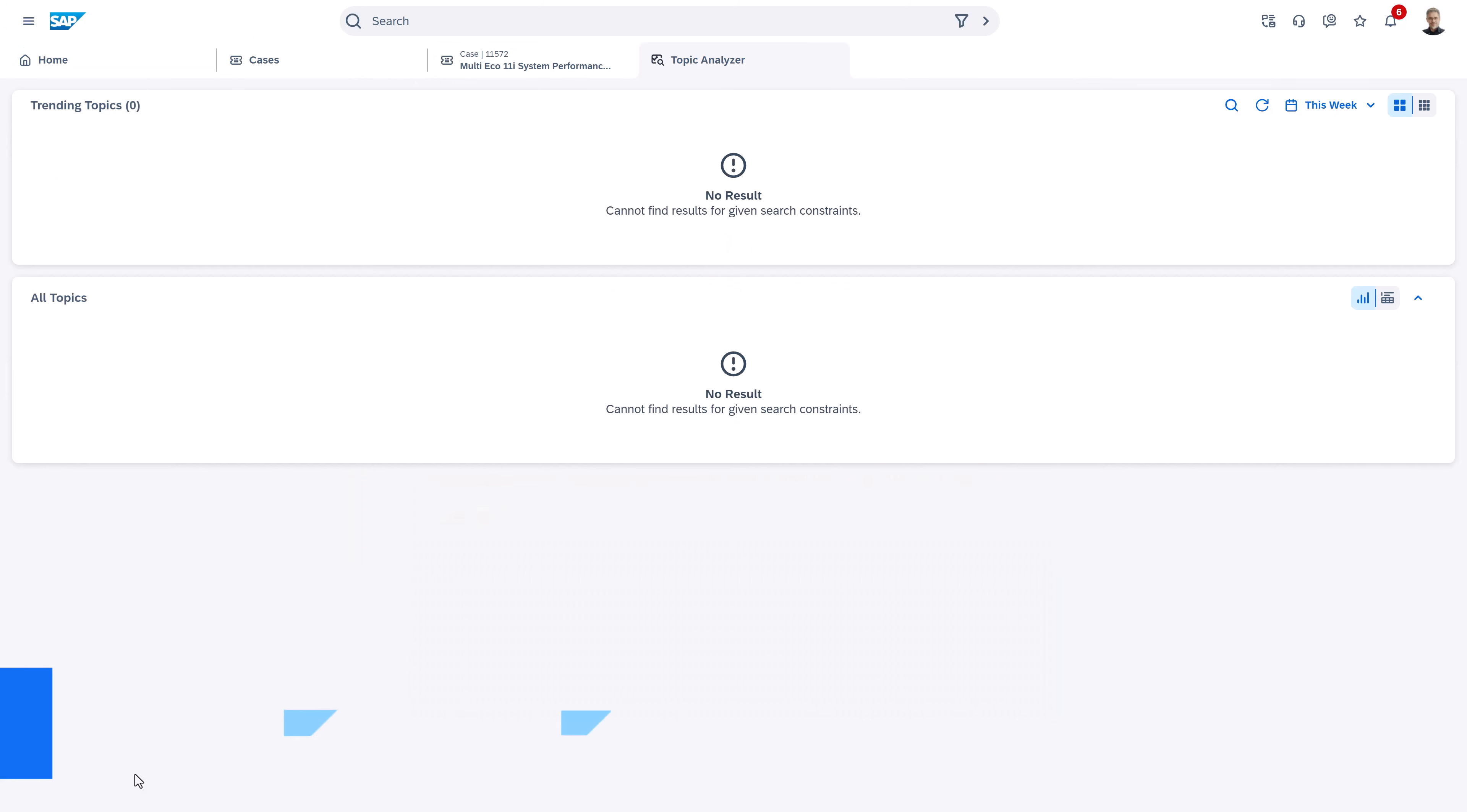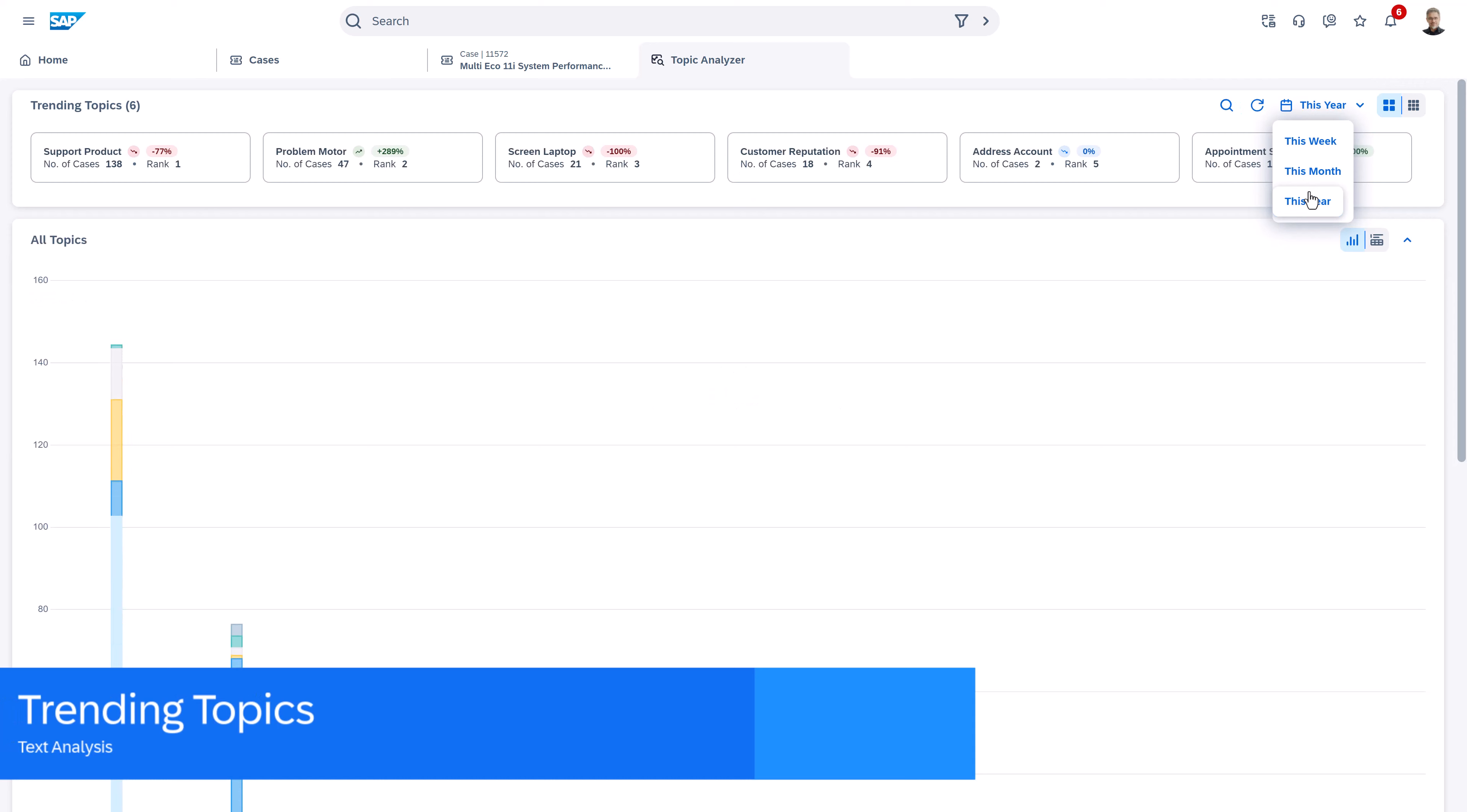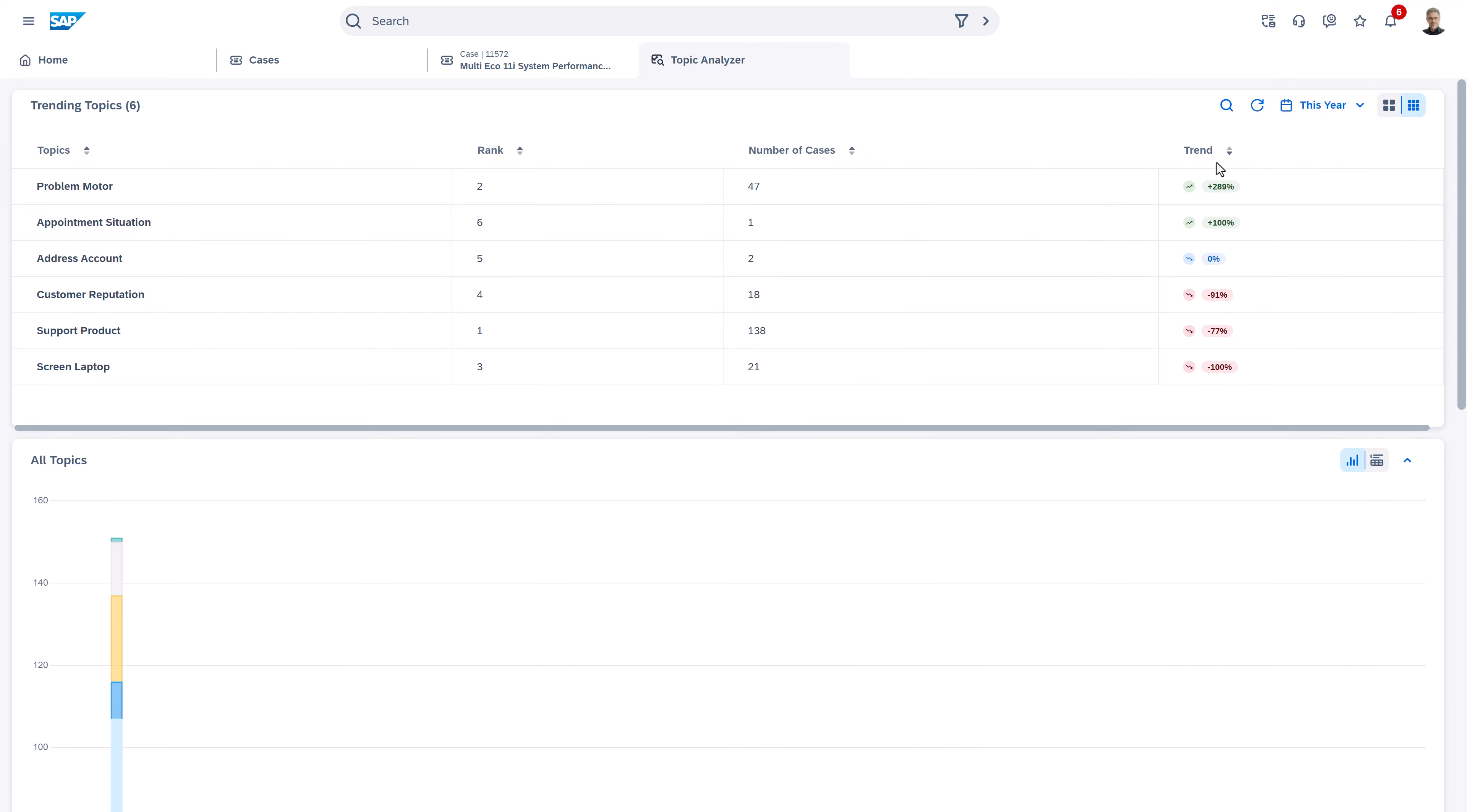Last but not least, the Topic Analyzer gives us an overview of all the trending topics across sales and service to identify increasing or declining trends in your business.